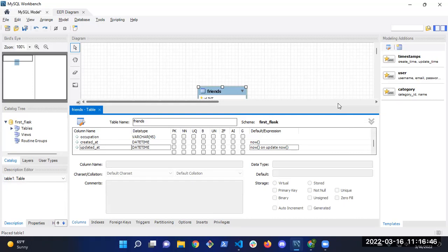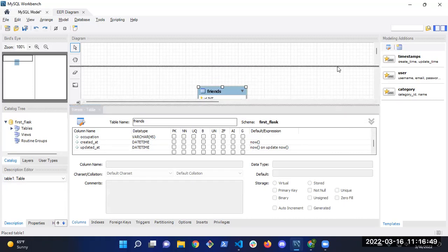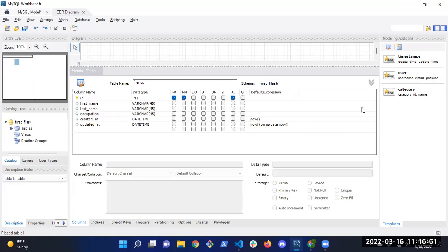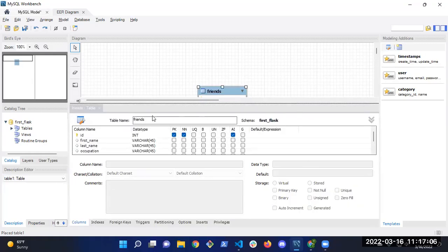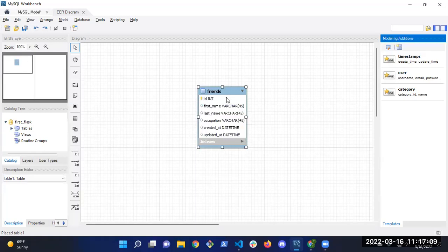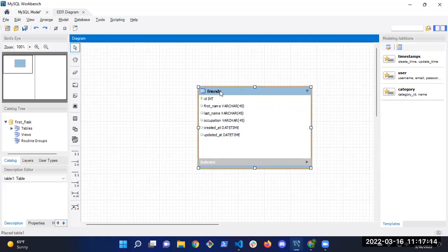Let me make this bigger so you can see. Let me know if I'm going too fast. Our table looks pretty much identical to the diagram. We don't have any relationships — this is just a simple one to get us used to it. Now I need to forward engineer it to actually create the database.